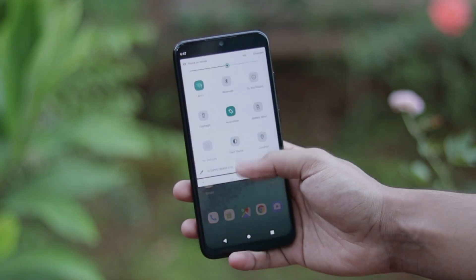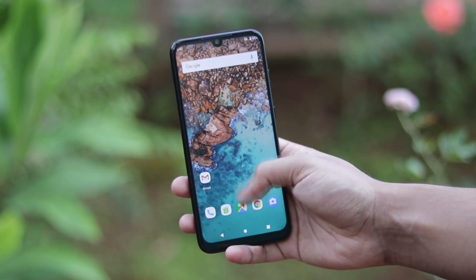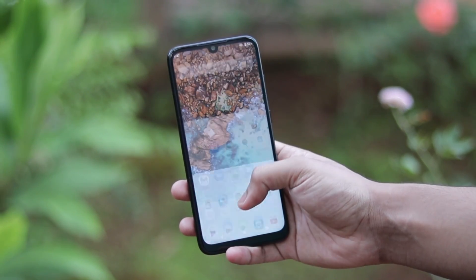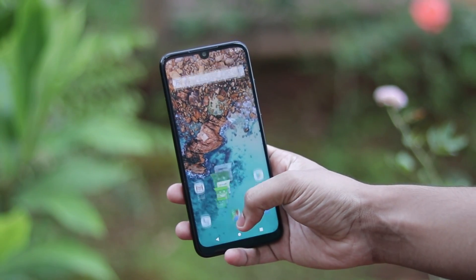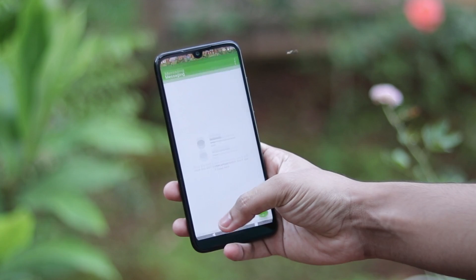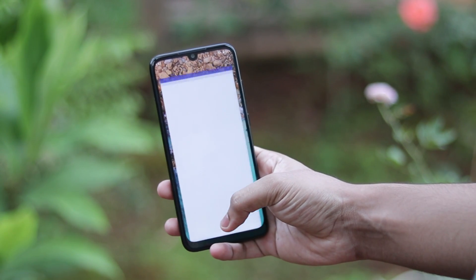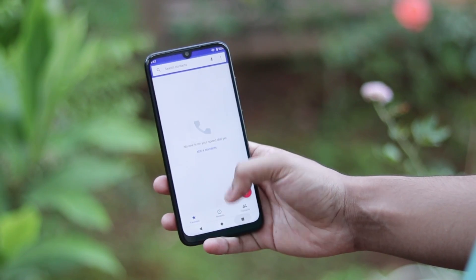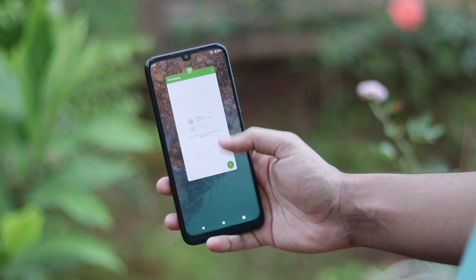What is going on guys? Welcome back to another video. I hope you are having an amazing day. In this video, we are going to be taking a look at the official Q-Beta 3 GSI on our Redmi Note 7 Pro.